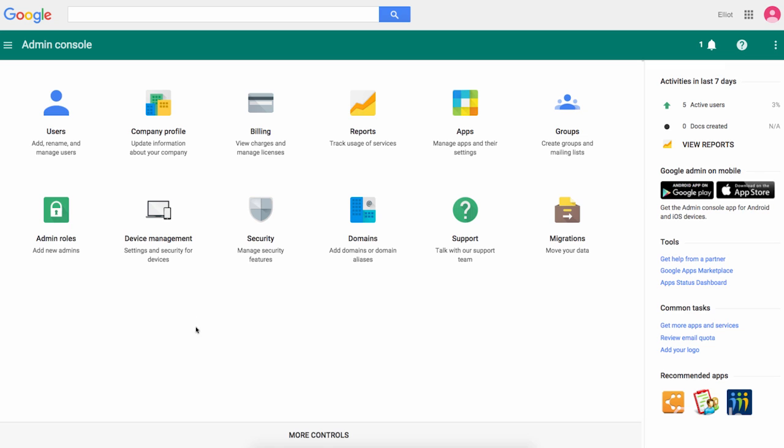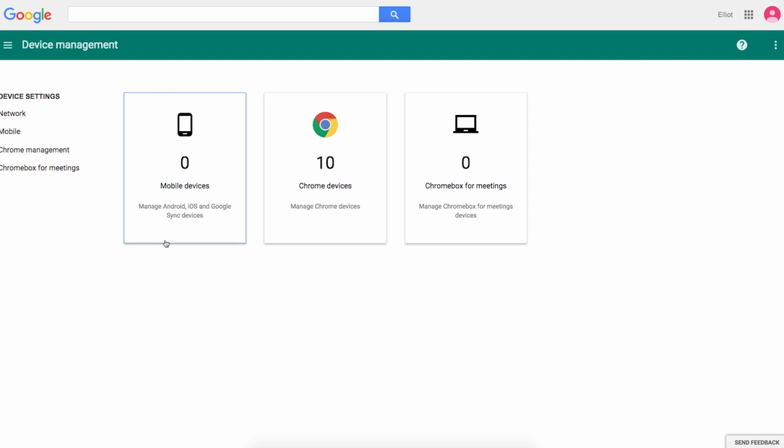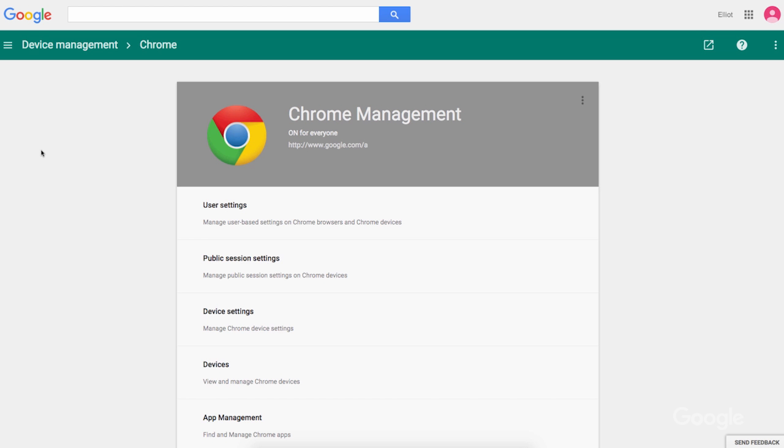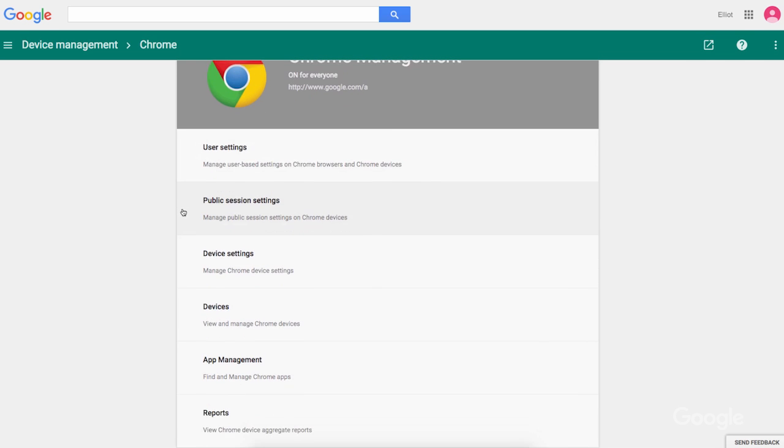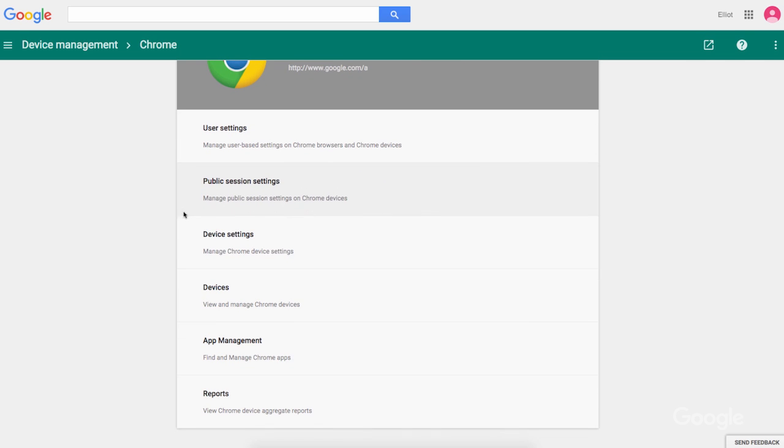In the Admin Console, click on Device Management and then Chrome Management. From here, we can control Chrome user settings and Chrome device settings for the domain.